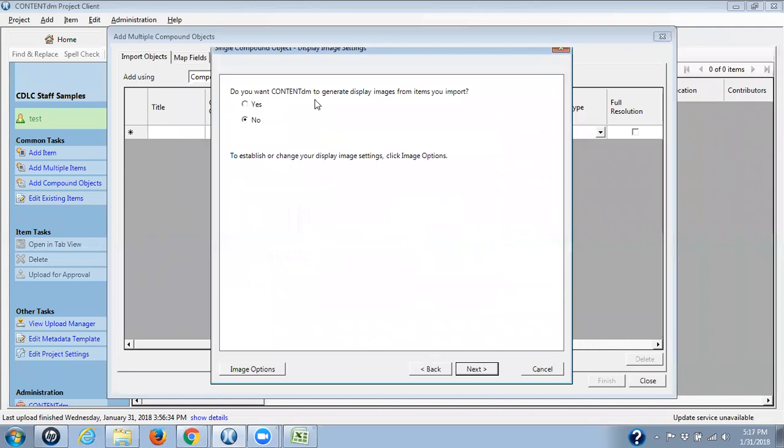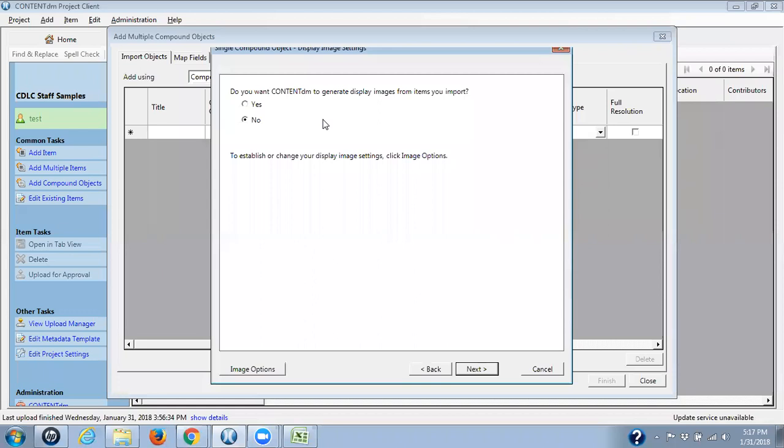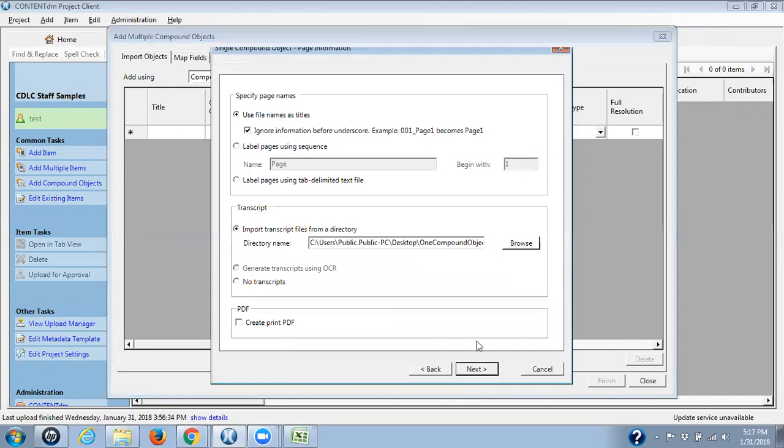Do you want ContentDM to generate display images from the items you import? Sort of seems like a trick question because, of course, you want images generated. However, what they're really asking you here is, do you want ContentDM to generate display images from your TIFFs? ContentDM can take your TIFFs to JPEG 2000s. So depending on your workflow, you could do this instead of creating that folder I did with my JPEGs. You would go into this image options to set what you want, how you want those images generated. So click Next.